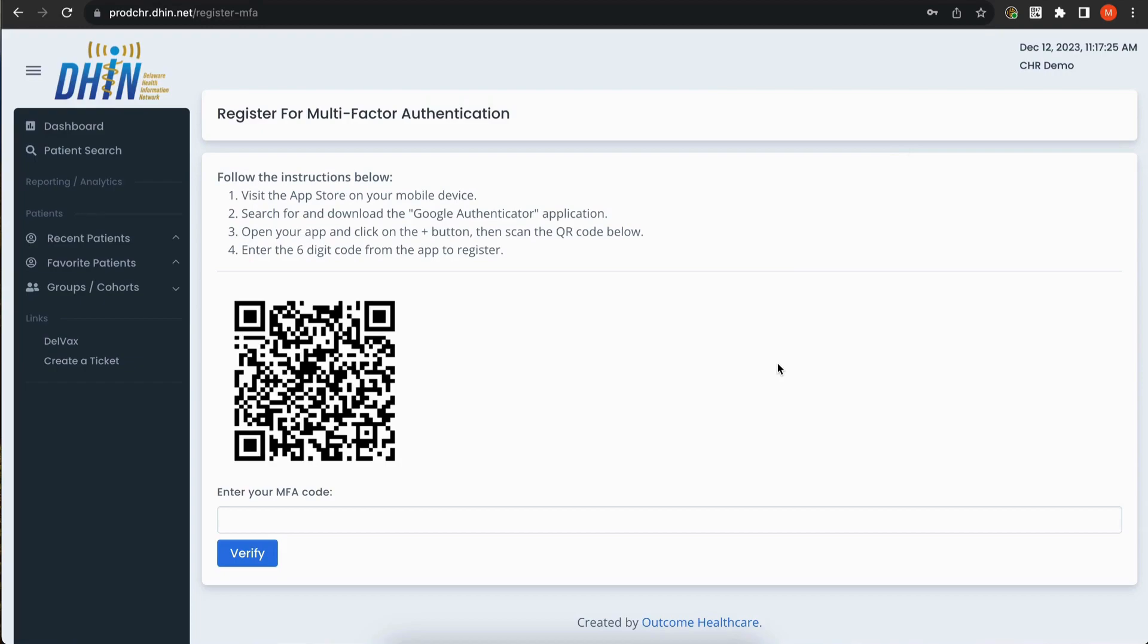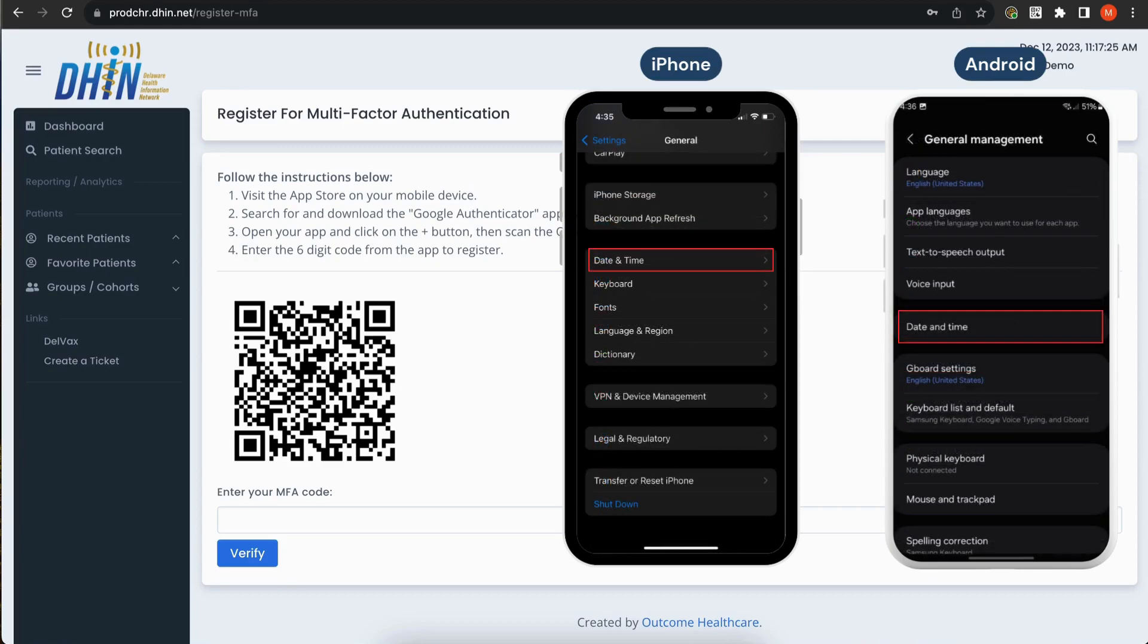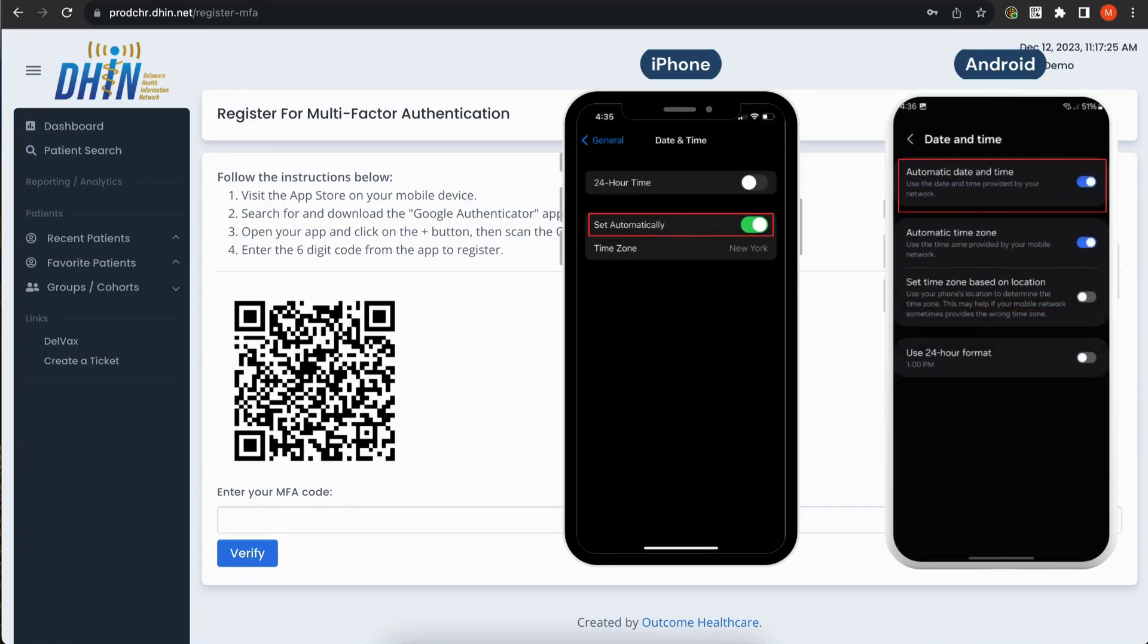On your mobile device, it's important that you set your date and time to update automatically. This ensures that you receive the correct codes on your multi-factor authentication app. To do this, go to your Settings, click General, Date and Time, and set date and time to update automatically.